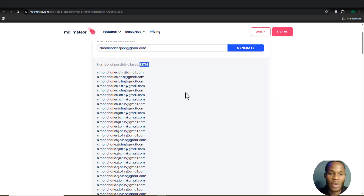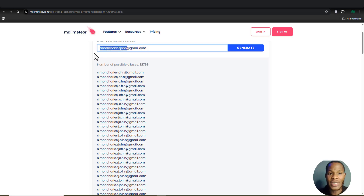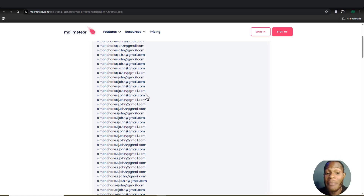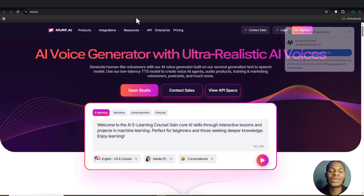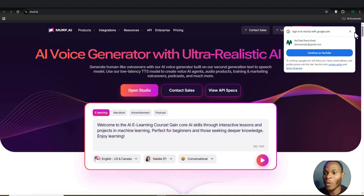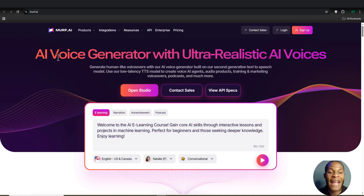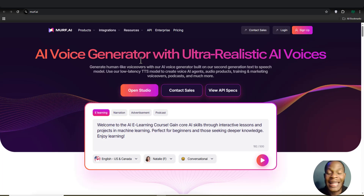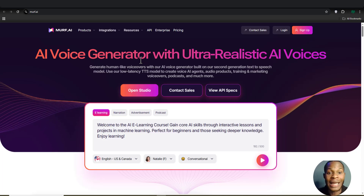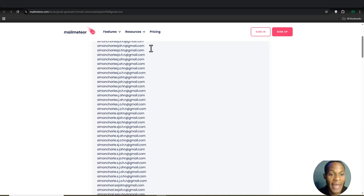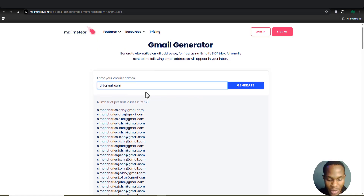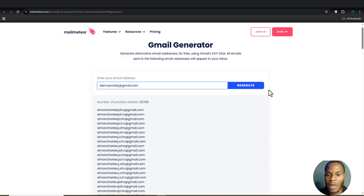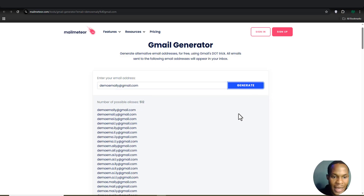Now let me input my own personal email address and test whether we can use any of the email addresses provided by Me Material to create an account on this AI voice generator website. I'm going to come back here and input my email address, then click Generate.